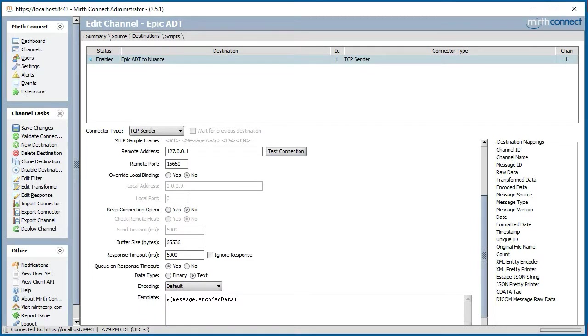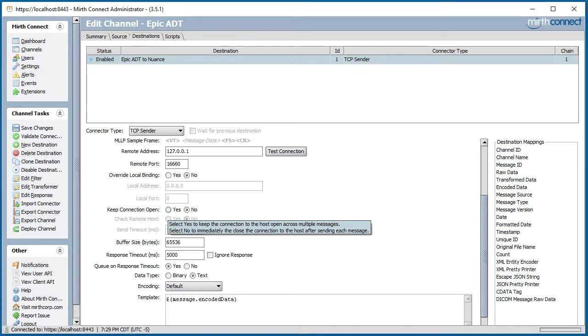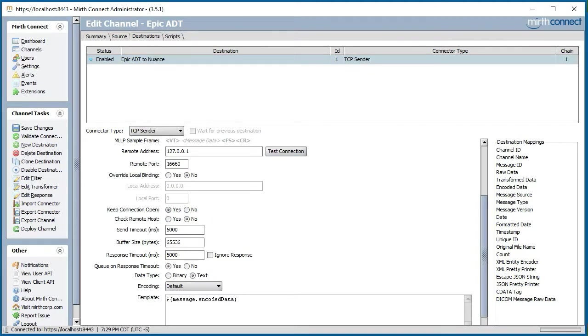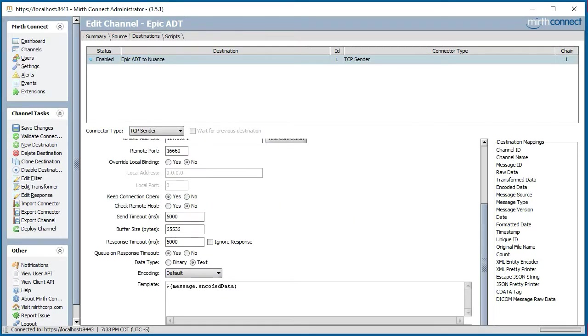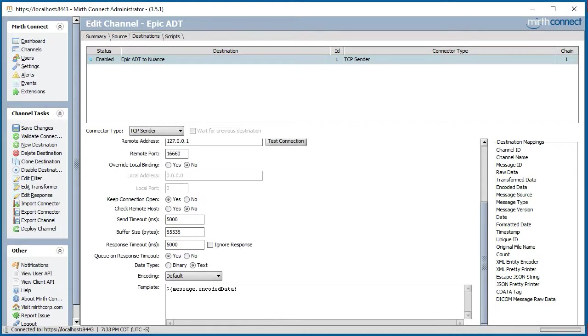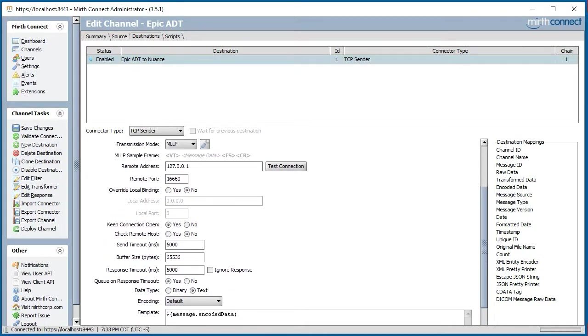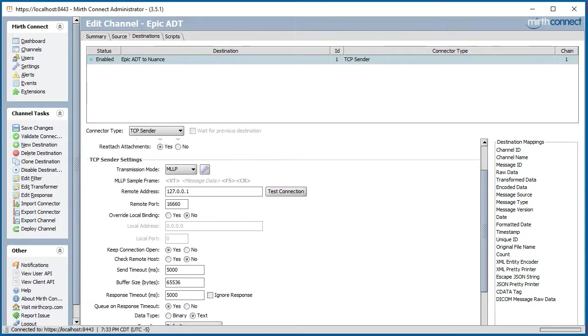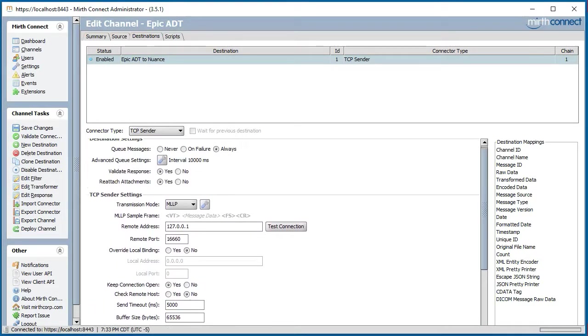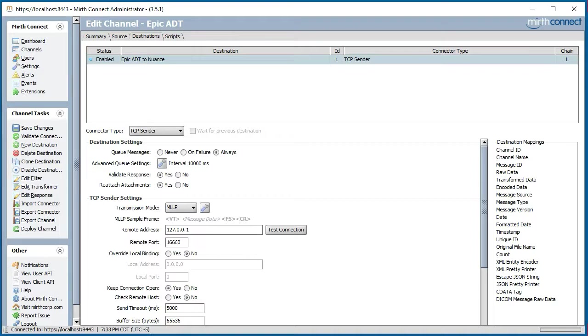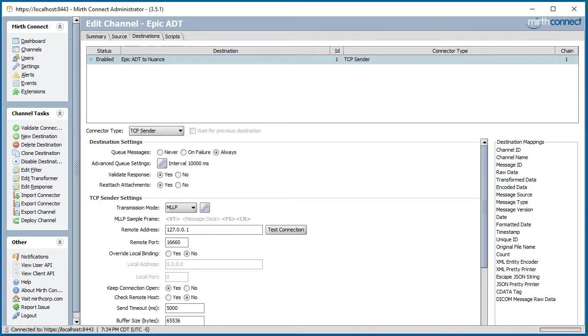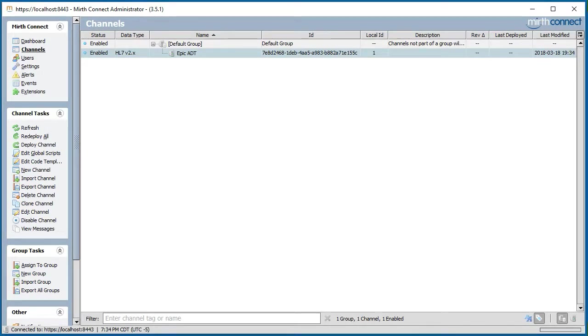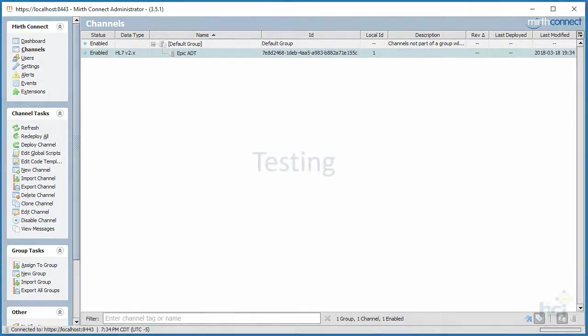Now here's another interesting setting: Keep Connection Open. This keeps the TCP/IP connection open to a destination. Just because I'm used to it, and it's probably a good idea just to keep an eye on the connection itself, I'll just select it as Yes. I'm pretty happy with my changes, so I'll go ahead and save the channel. To do that, you go into Channel Tasks and click Save Changes. Next we go into the Channel section, and there's our channel. And now we're ready to do some testing.